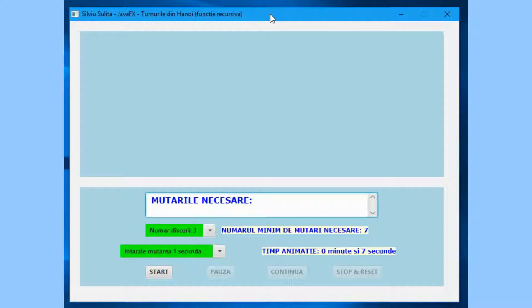Hello. In this video I am going to demonstrate how to use a software application named Hanoi Towers recursive function. It was created using NetBeans integrated development environment and JavaFX 8 programming language. The program allows the graphic visualization of solving the Hanoi Towers problem using a recursive function.